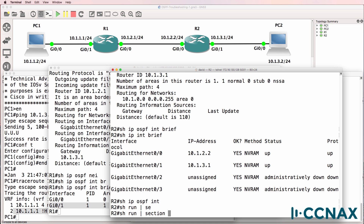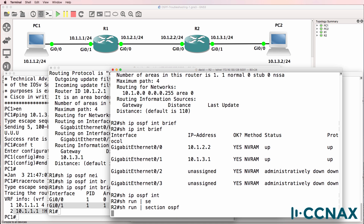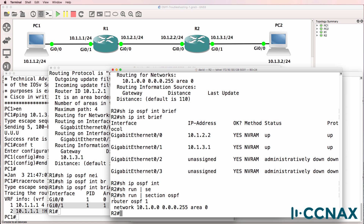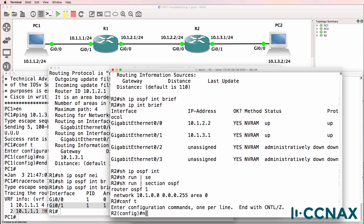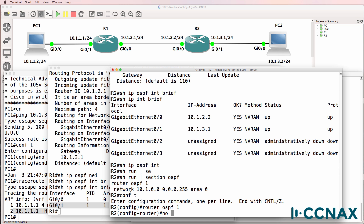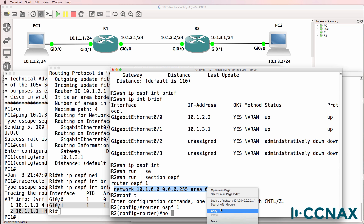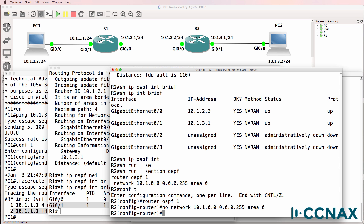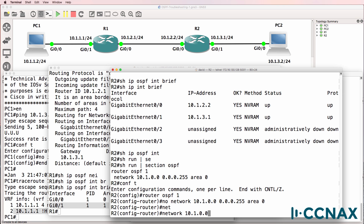Show run pipe section OSPF — that allows us to view the OSPF configuration. OSPF has been configured, but notice the network command has been configured incorrectly. So, router OSPF 1, no network 10.1.0.0. The command should be 10.1.0.0 0.0.255.255, though you don't have to do it that way — that's one of the options.